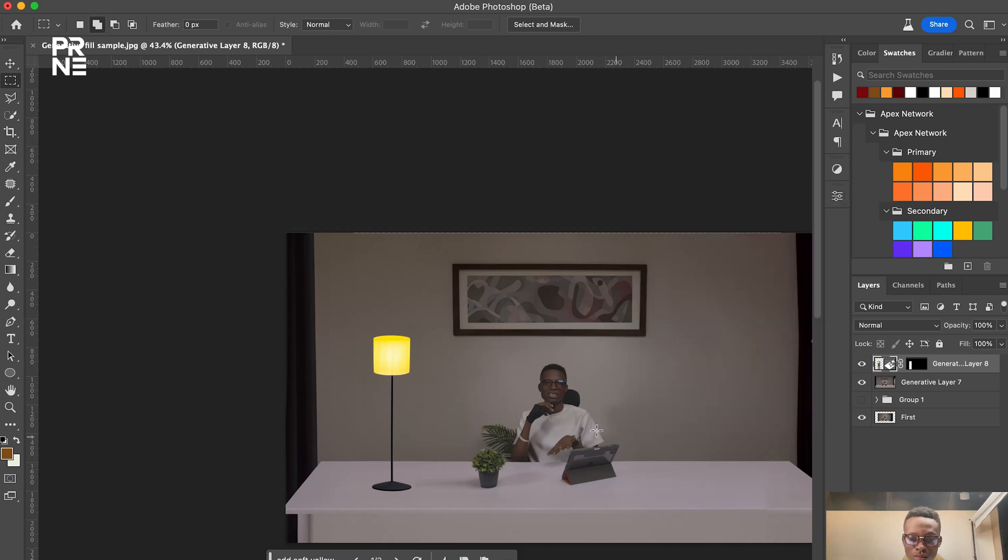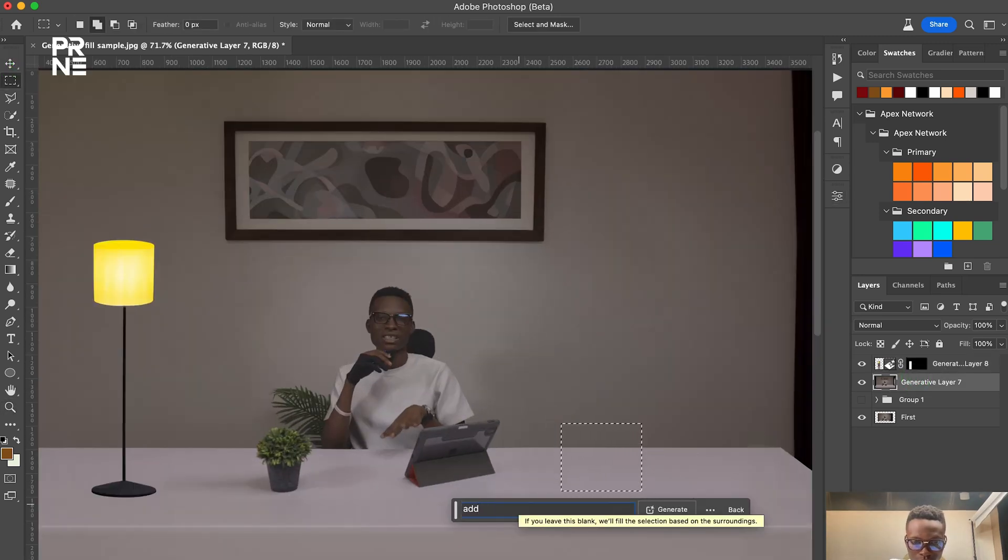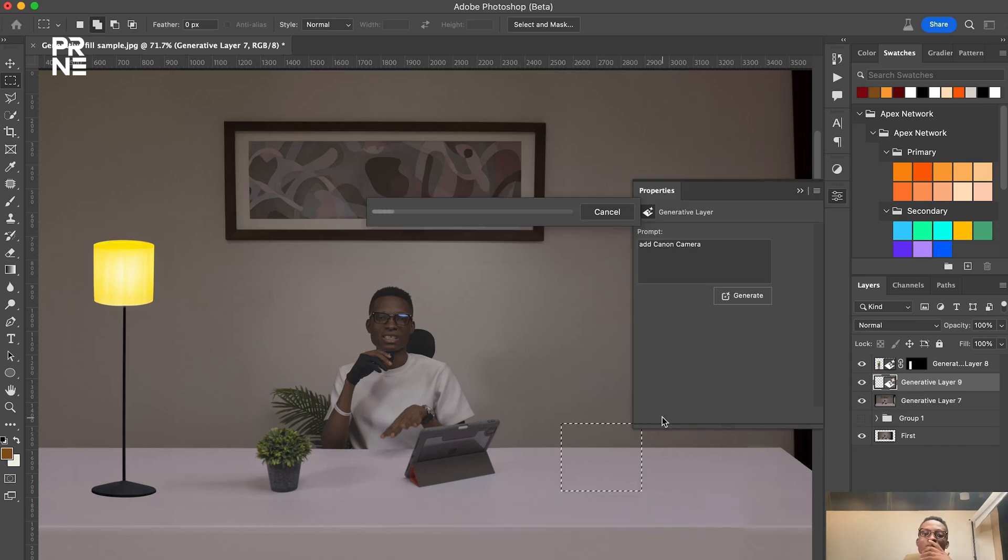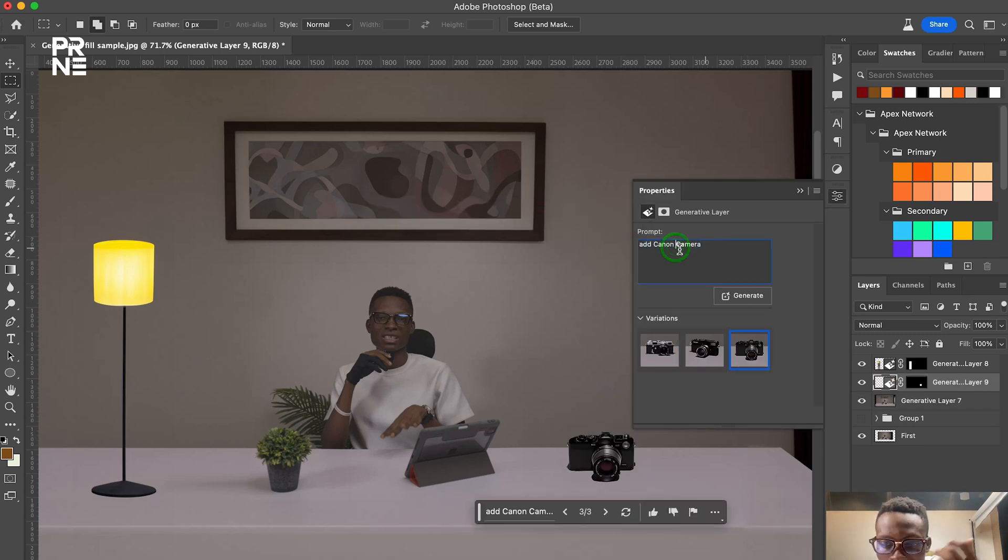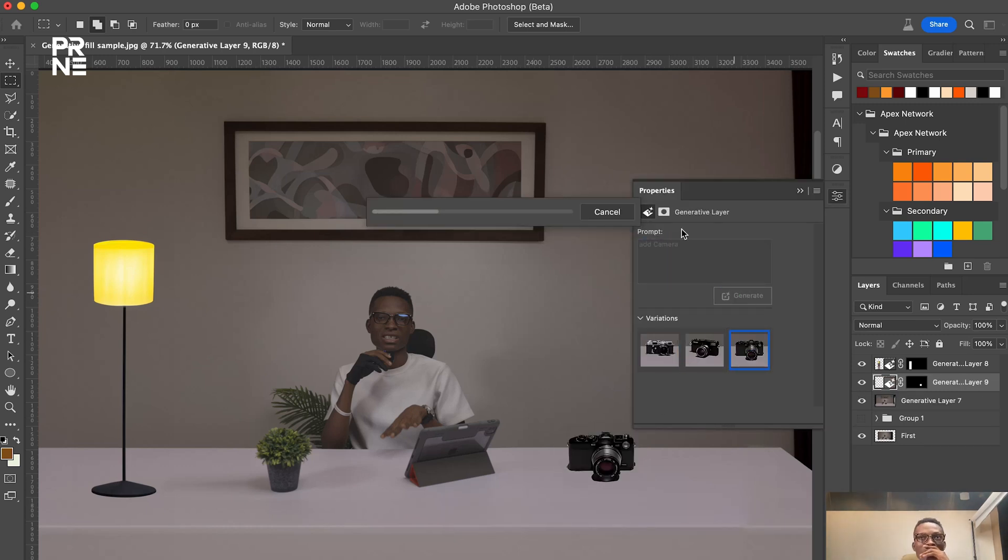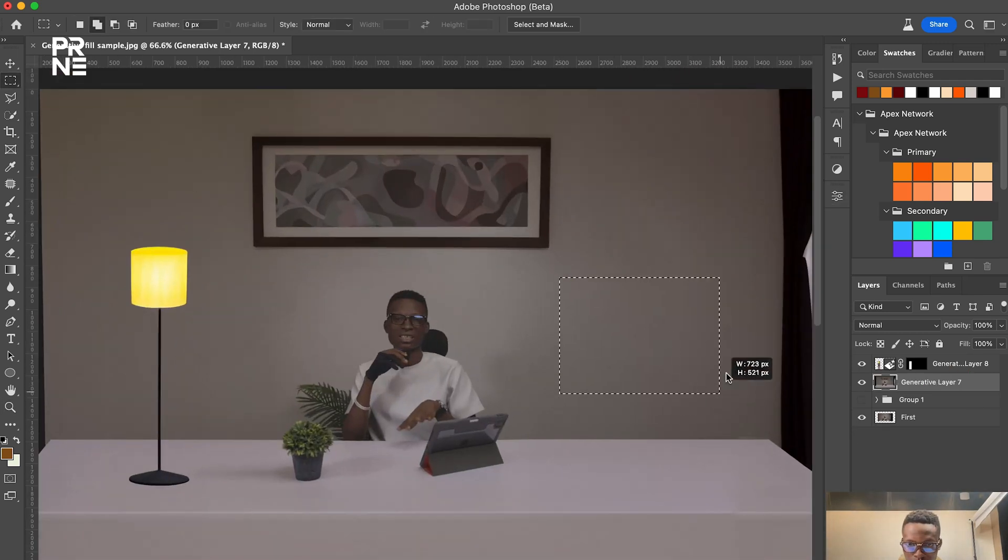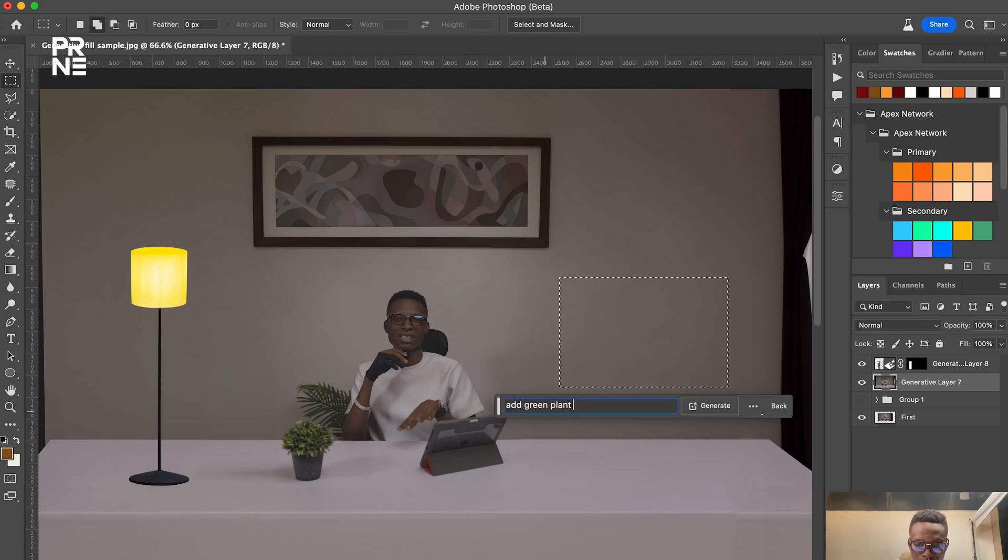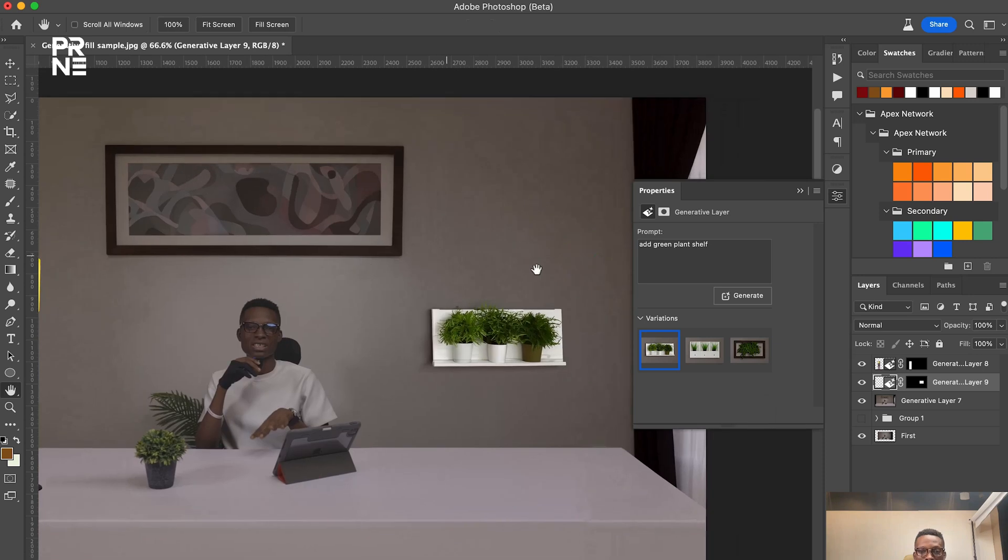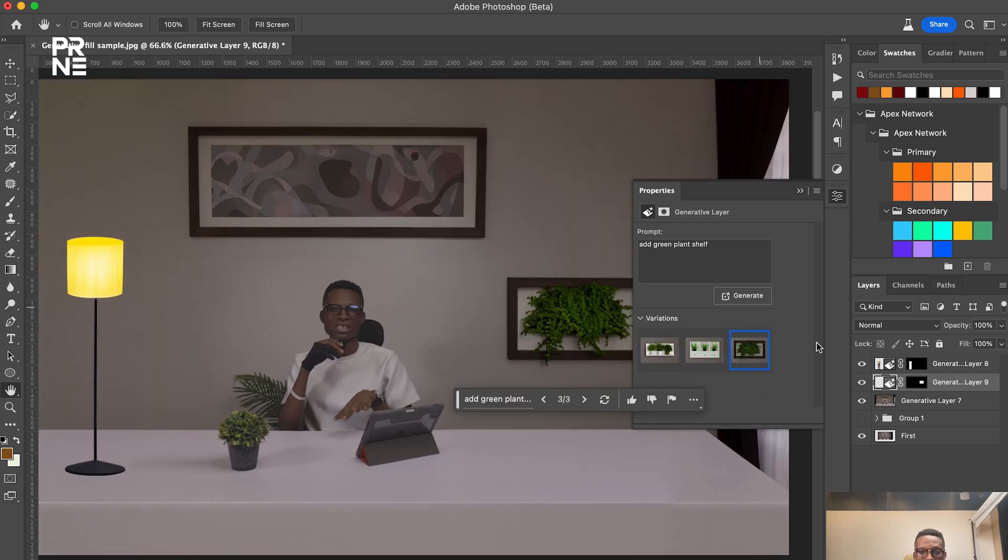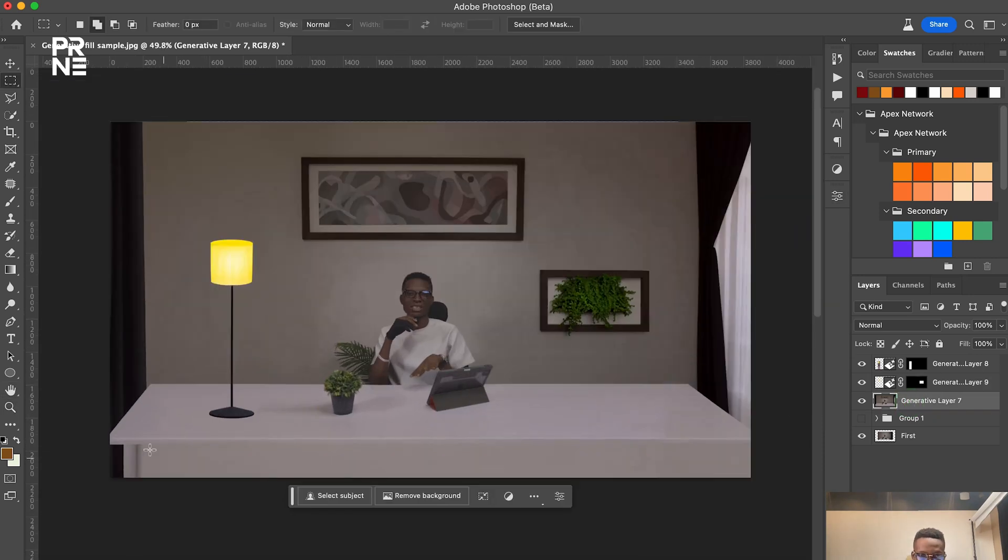So basically that was what I did with this design. Then I added table lamp. I tried adding some other things which was not really sitting well with me. Like I tried adding a camera, a Macbook I stopped, but the results was just so crazy, the result was so out of this world.